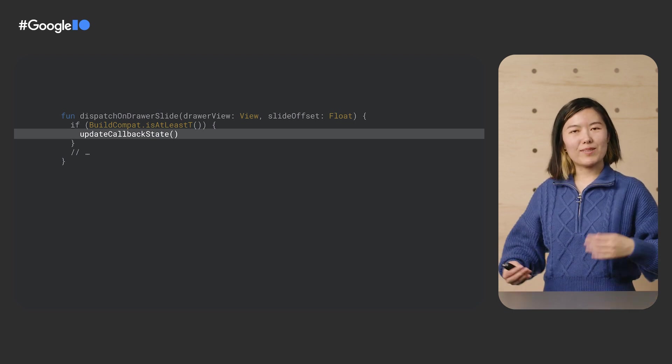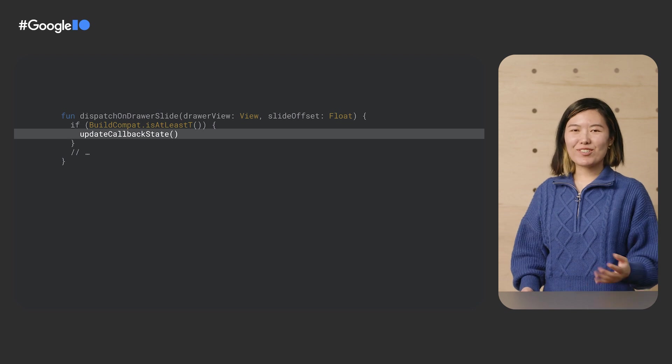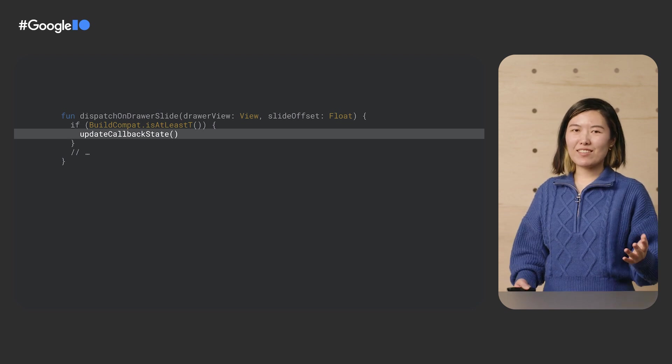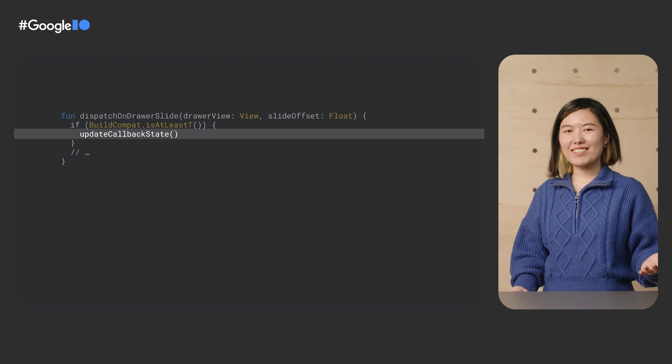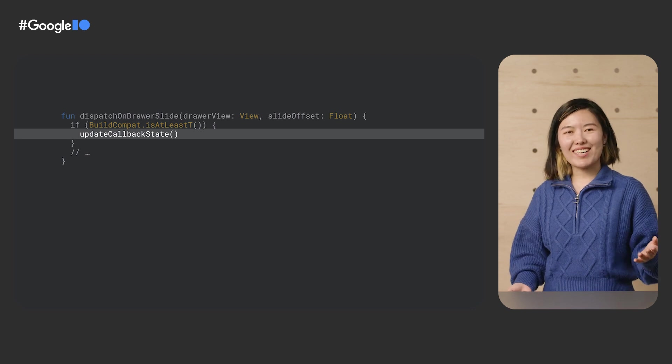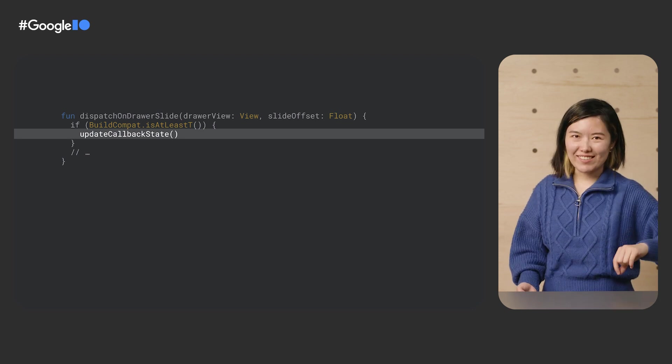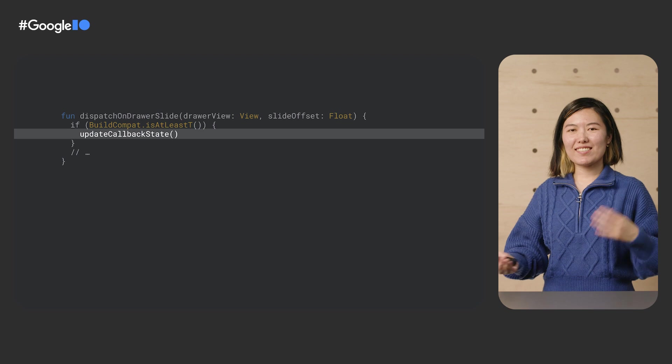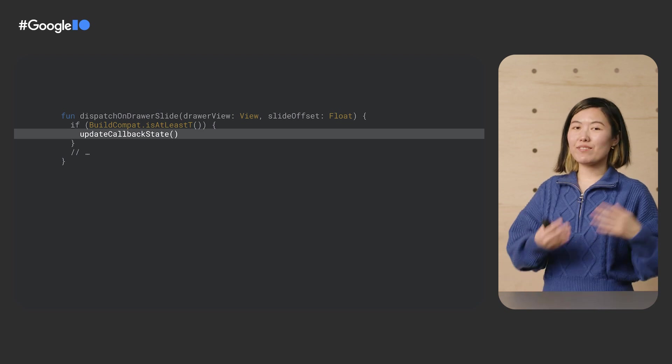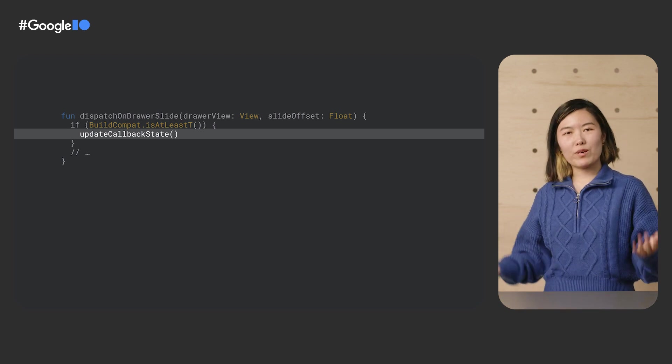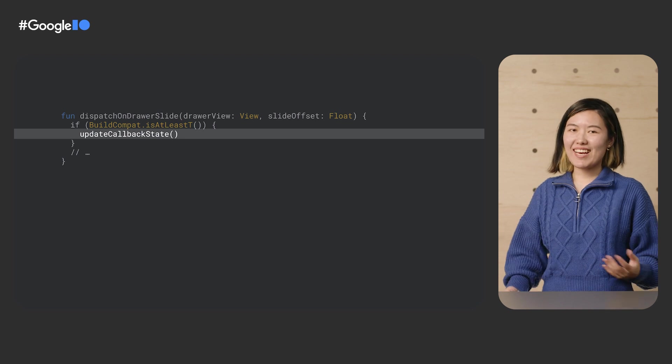And with that, we're done. Our DrawerLayout now supports the new ahead-of-time APIs in Android 13. We don't have to touch the onKeyDown or onKeyUp code. The existing code will continue to be called on previous versions of Android or when you opt out.